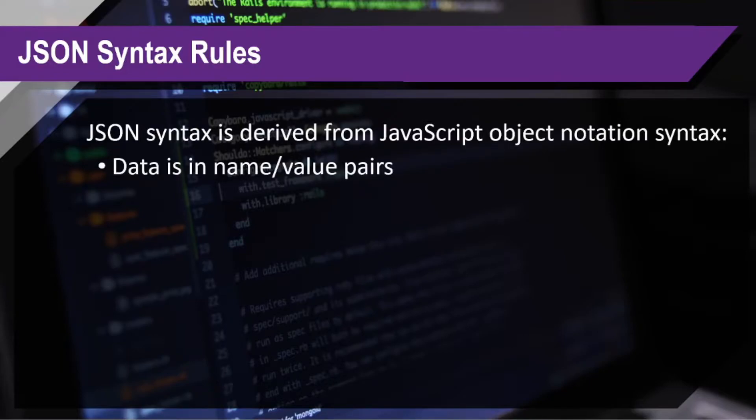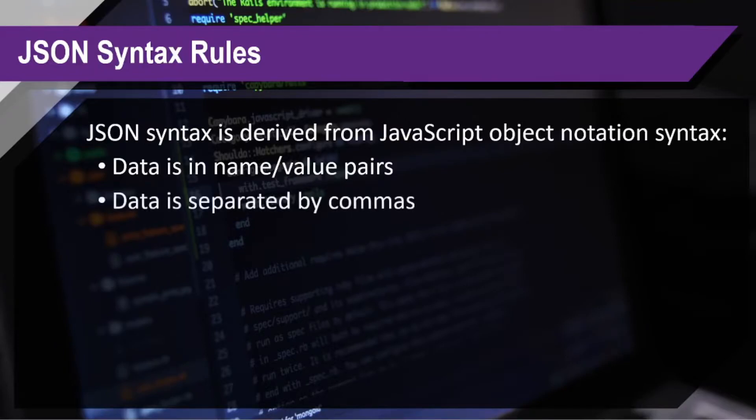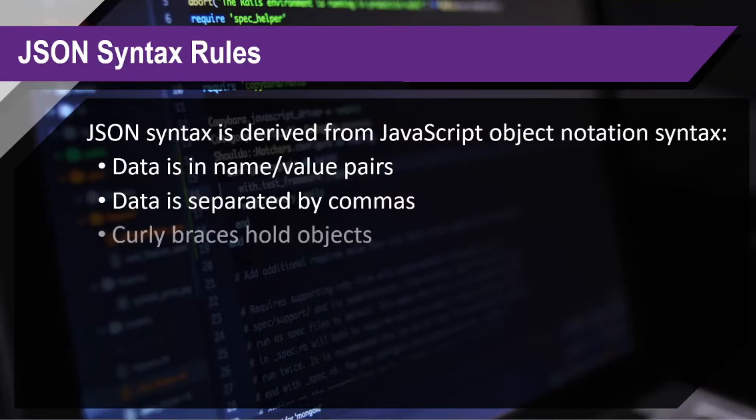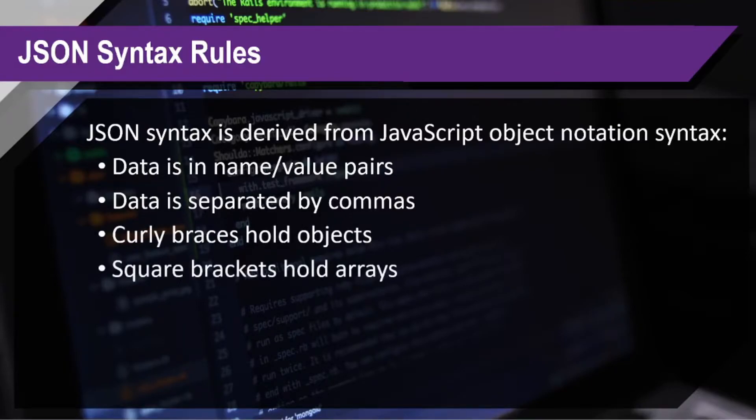Data is in name-value pairs. Data is separated by commas. Curly braces hold objects. Square brackets hold arrays.